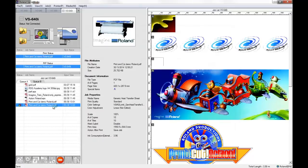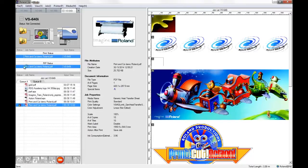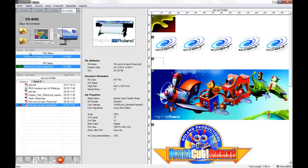What will happen to the file is that VersaWorks will rip the file and gather all of the print information that VersaWorks needs to print that job, and it will save all of that information as one file called the PRT file.